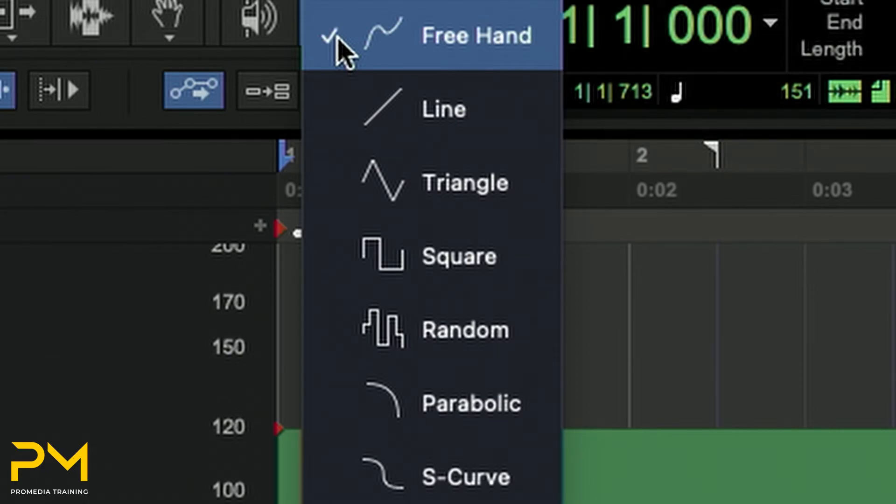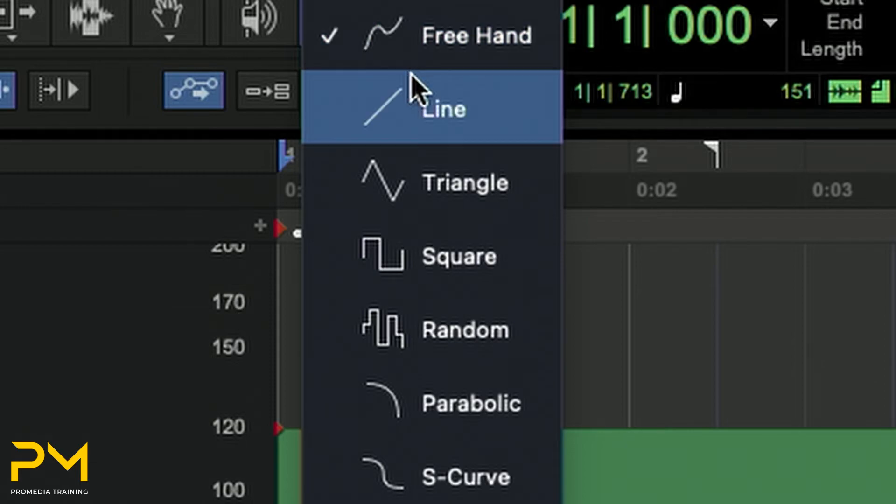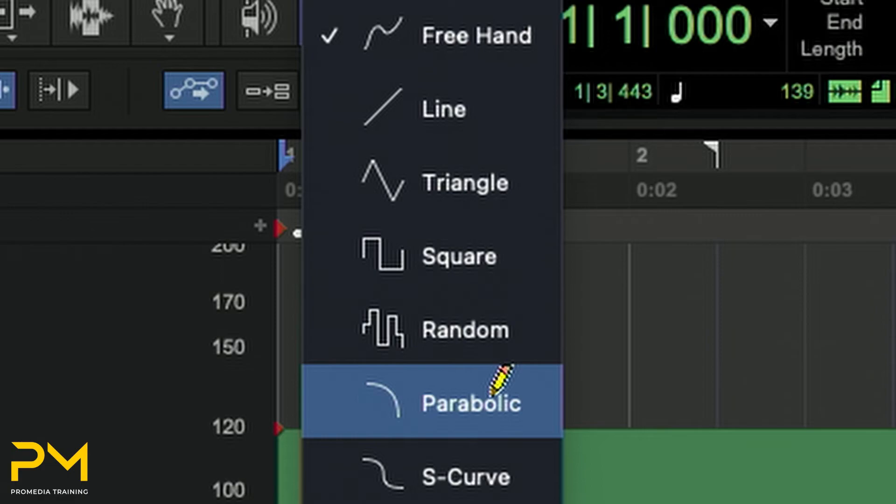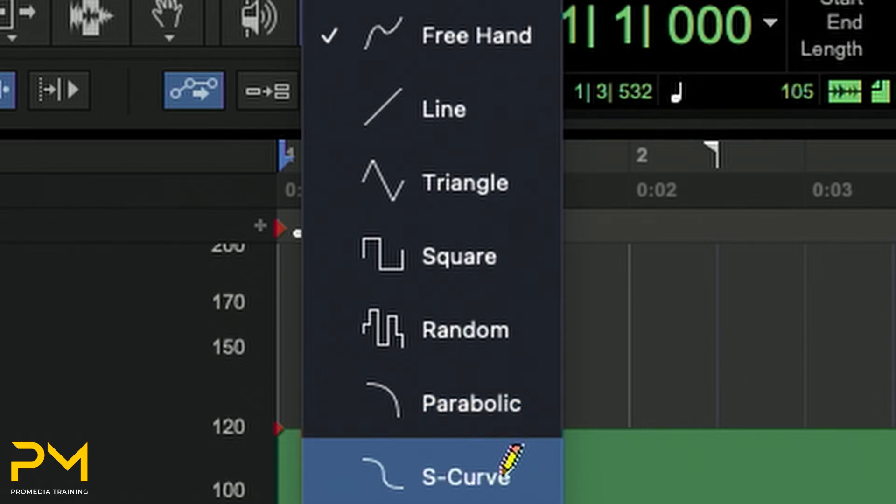Tempo Events can be drawn in the Tempo Editor using the Pencil Tool with the following shapes: Freehand, Line, Parabolic, and S-Curve. The Triangle, Square, and Random Pencil Shapes are not functional in the Tempo Editor.